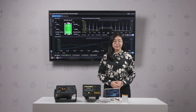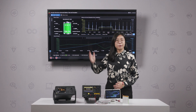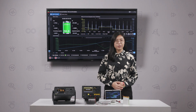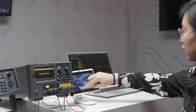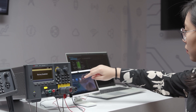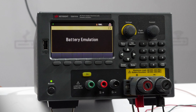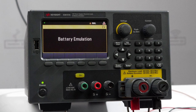Once a battery model is created, the E36731A paired with the BV9210B can be used to emulate the battery to power up any IoT or mobile device without needing a physical battery. By repeatedly testing a physical battery under high usage conditions, it may cause overheating of the actual battery. The emulation mode of the E36731A helps to address this issue.